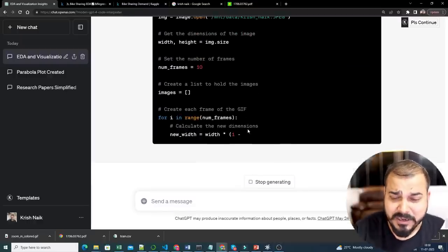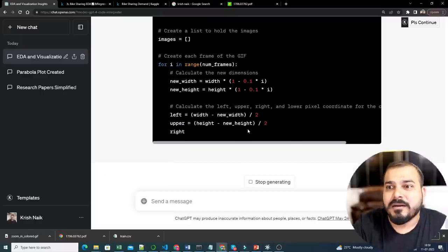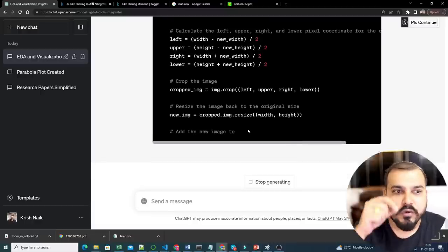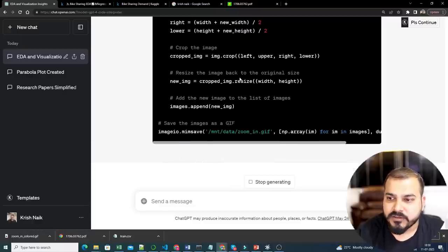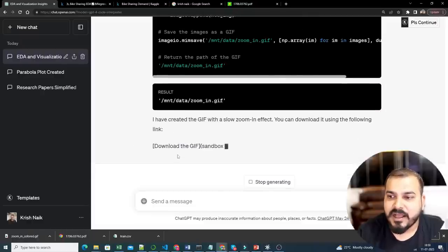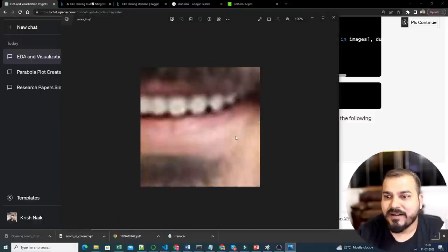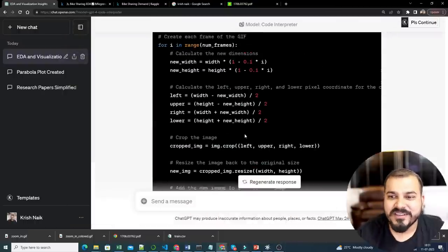Code Interpreter also has a feature of OCR — if you give it a PDF it will be able to extract the details, and if you give it handwritten notes it will be able to extract and solve them for you. Here is your GIF — let's see whether I can download it. I will download the GIF — it has downloaded. Here you have the 5-second GIF — that's very nice! Quickly you're able to get this zoom-in feature. You can also do zoom-out.